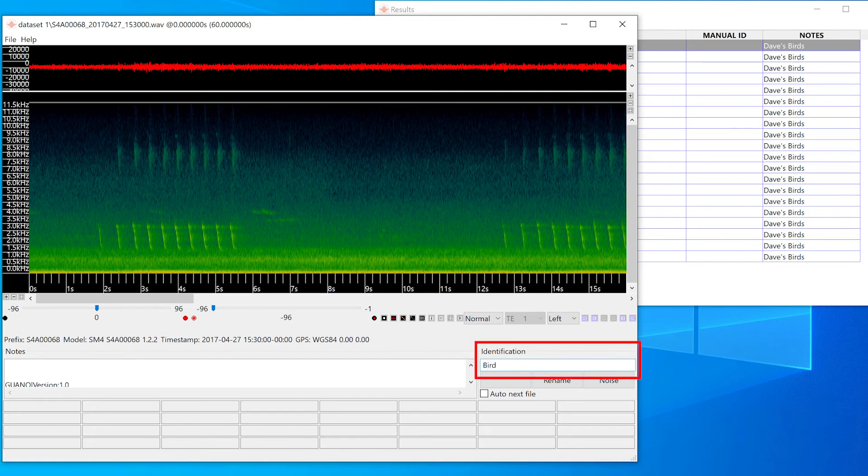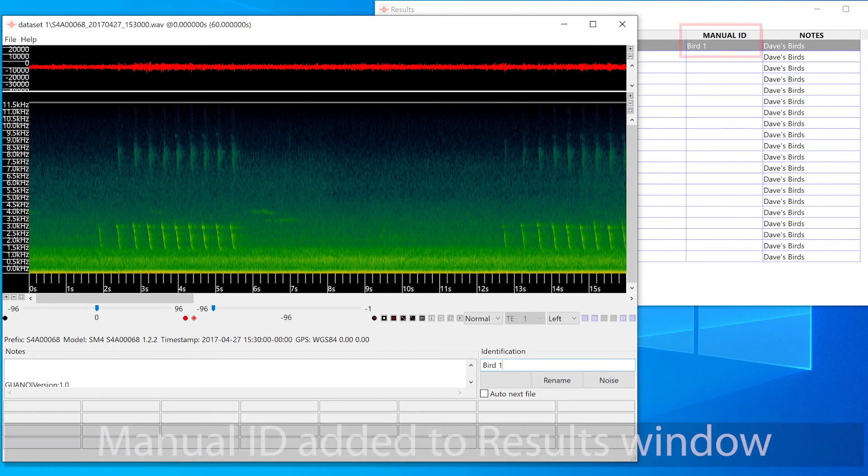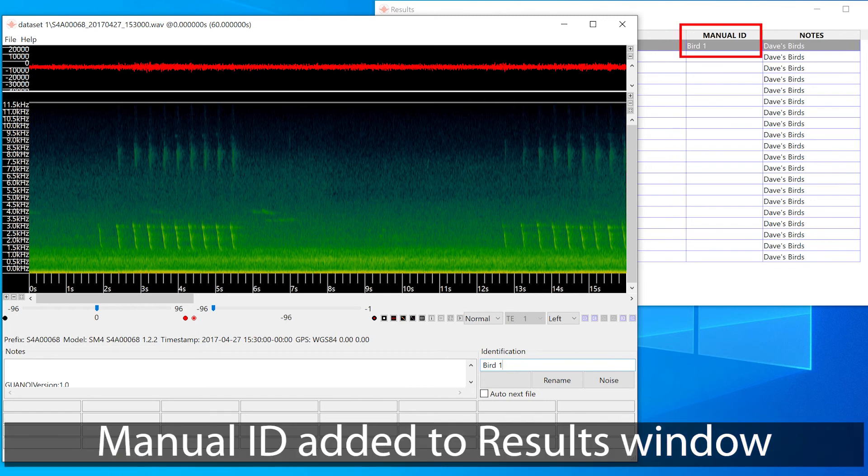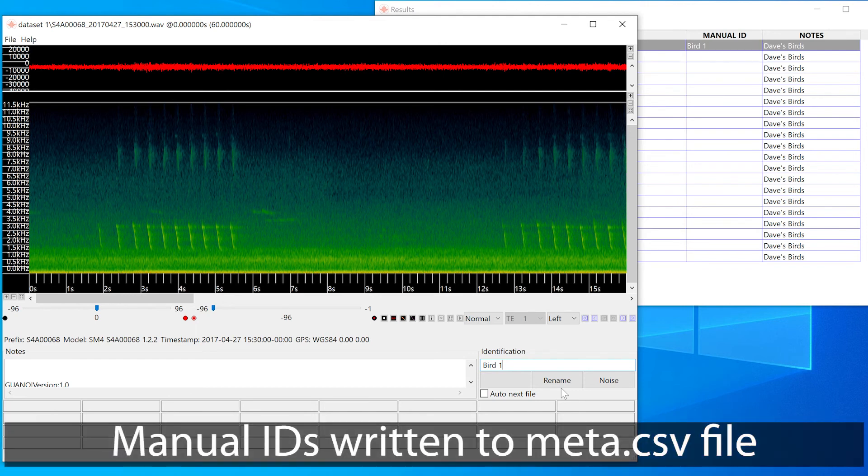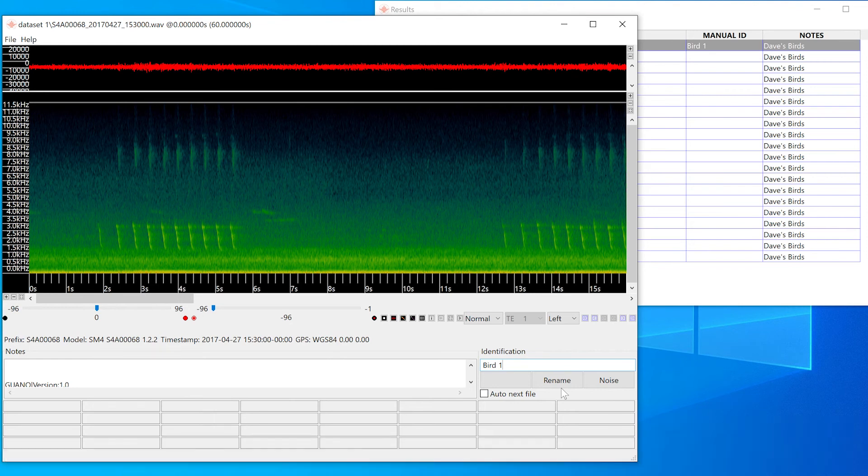I can write into the identification field and press enter or return. You can see that the ID has been added to the manual ID column in the results window. It's important to know that manual IDs are written to the meta.csv file but are not written to any actual audio files.